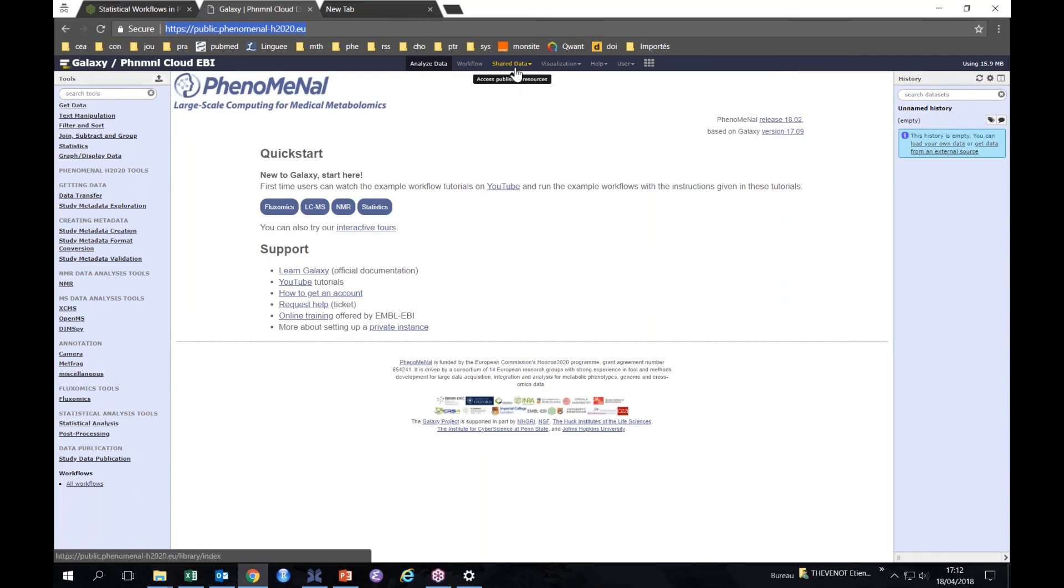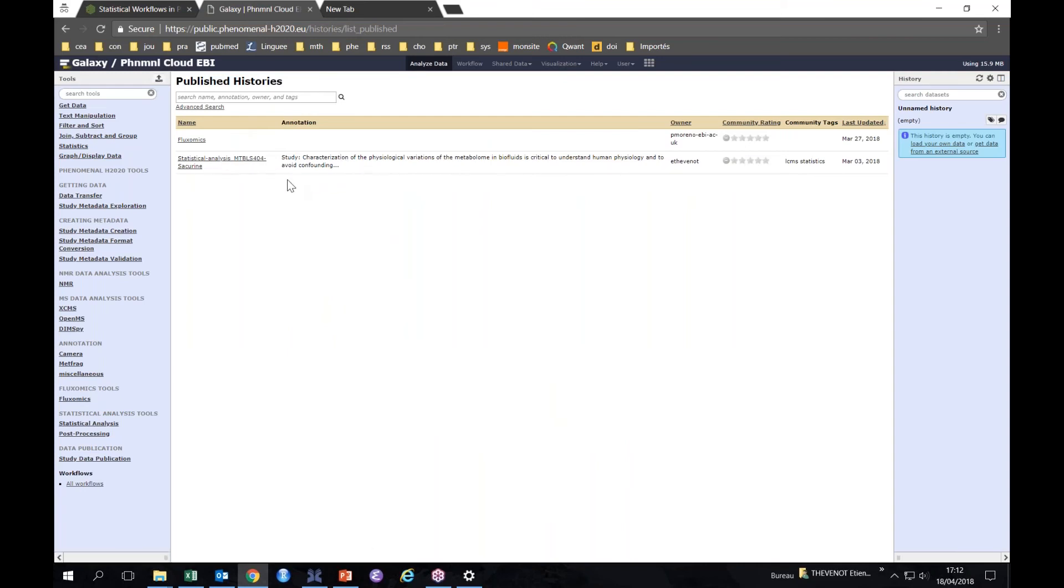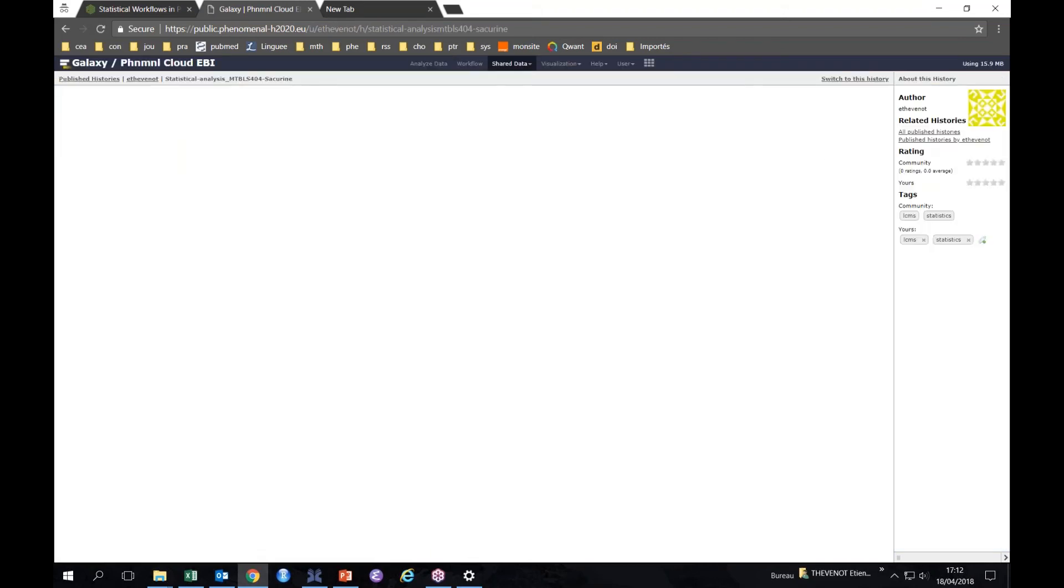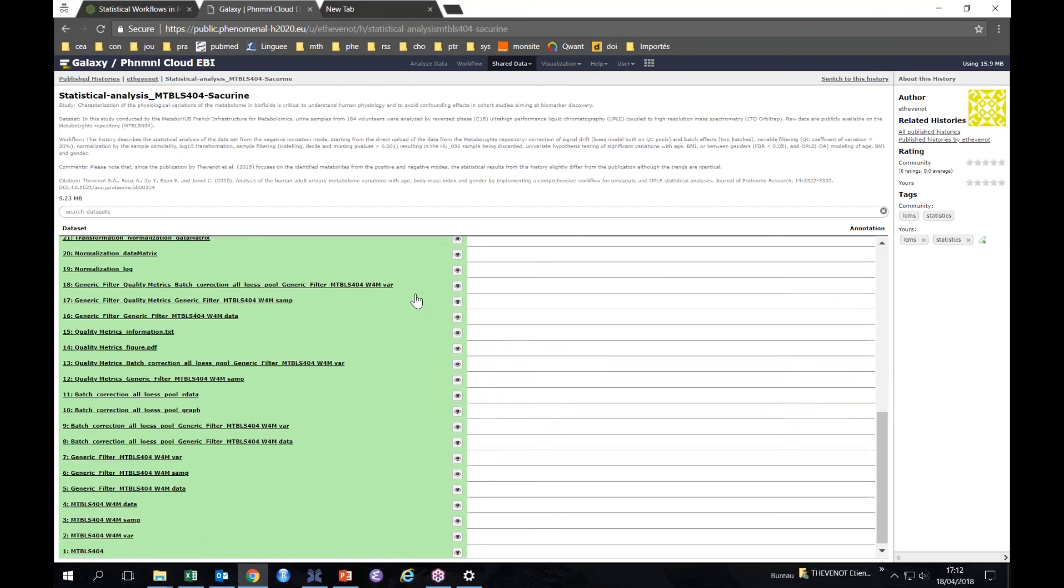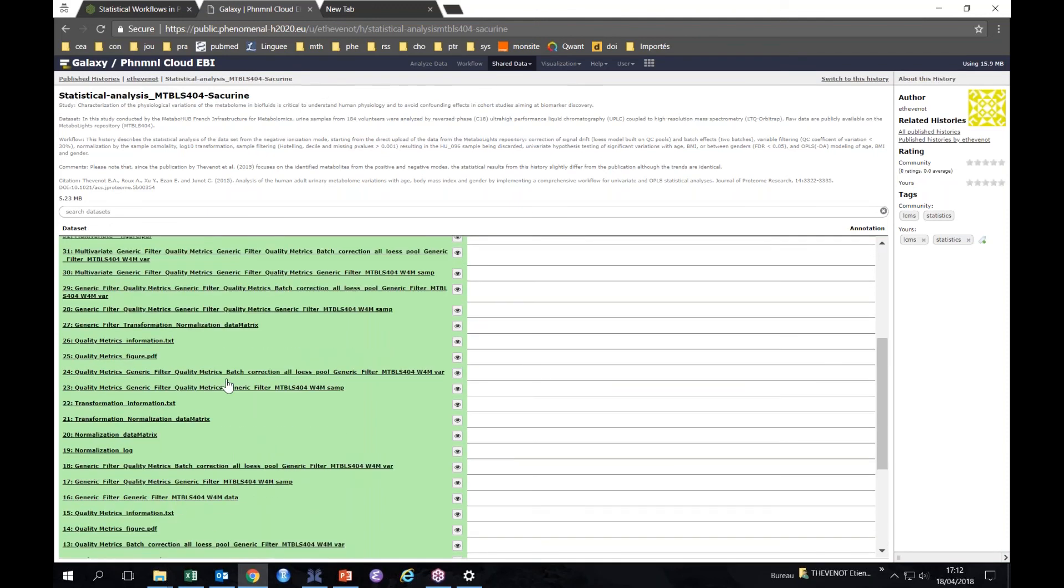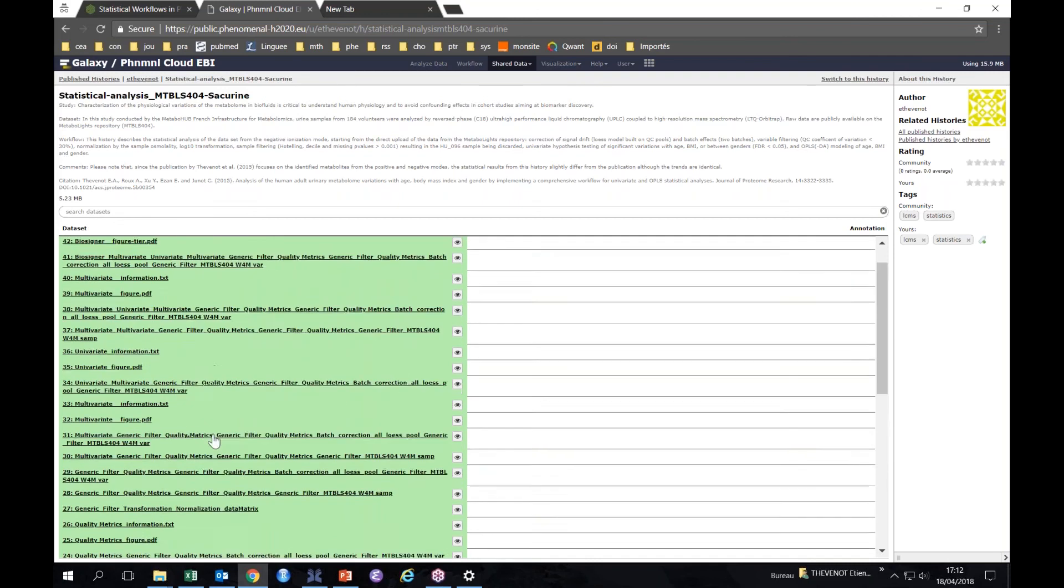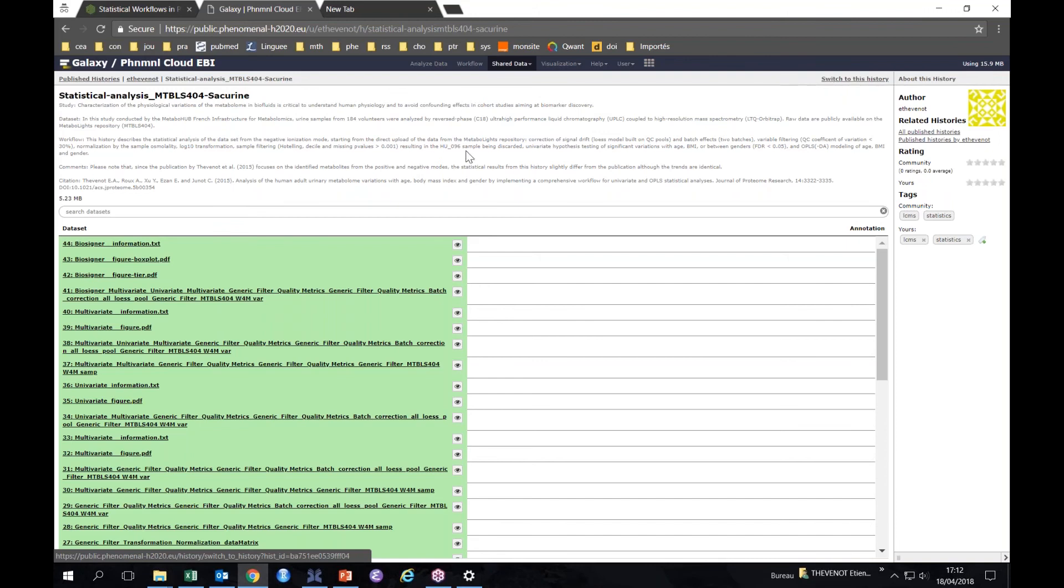If you look at the shared histories here, you see that at the moment there are two of them. One is the statistical analysis, so it can be seen and reproduced and used and benchmarked by anyone. If we click on this one, you see that you have all the files starting with the MetaboLights study details and generating all the files up to the feature selection.